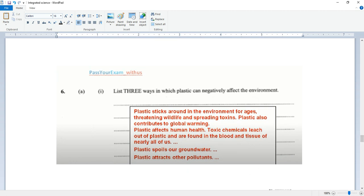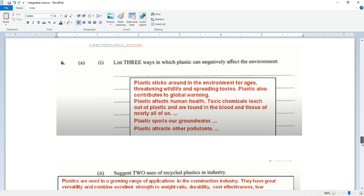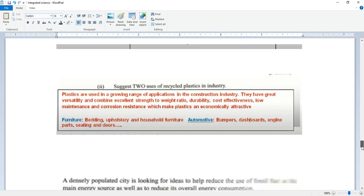List three ways in which plastic can negatively affect the environment. Plastics stick around in the environment for ages, threatening wildlife and spreading toxins. Plastic also contributes to global warming. Plastic affects human health. Toxic chemicals leach out of plastic and are found in the blood and tissue of nearly all of us. Plastic spoils our groundwater. Plastic attracts other pollutants.